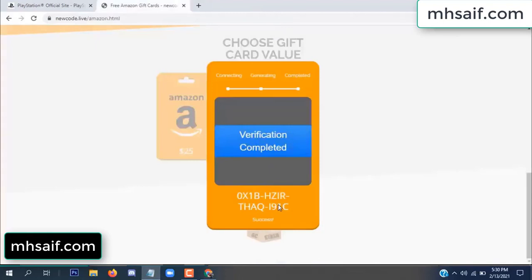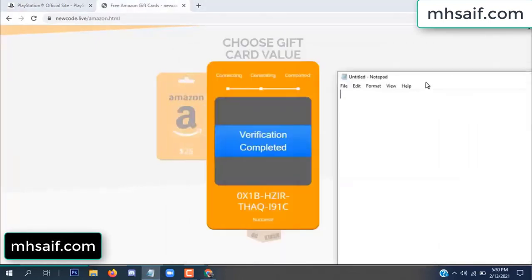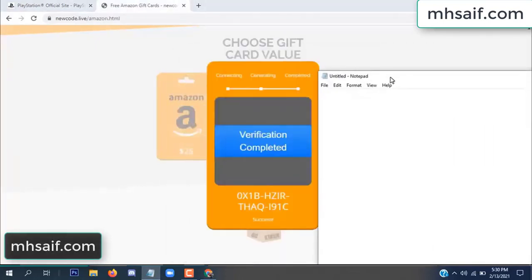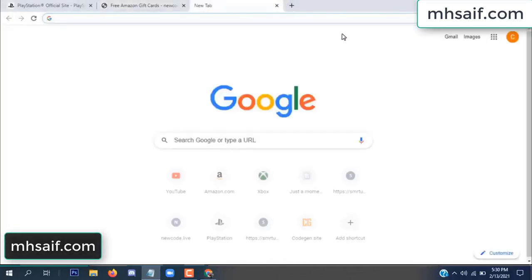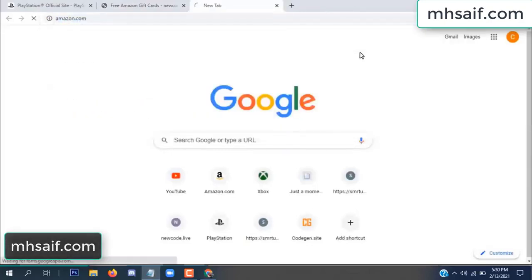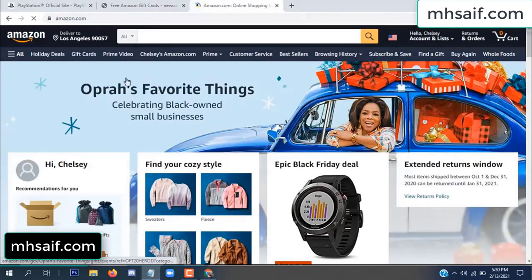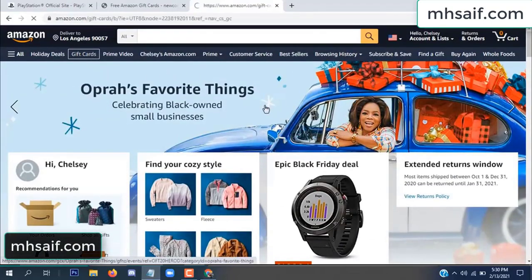Now the full code is available — verification complete. Copy this code. Go to your Amazon account and check if this code is real or fake — it's 100% real.